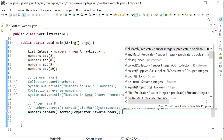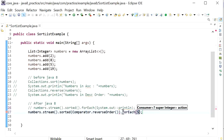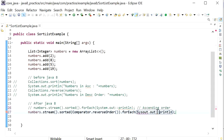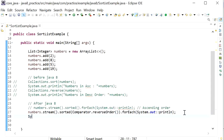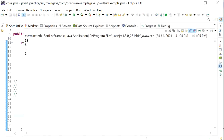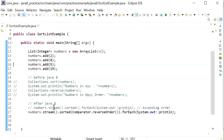To print all elements, I use a method reference with System.out.println. Running the application, we can see the output in descending order: 19, 8, 5, and 2. That's how we print elements in ascending or descending order using the Stream API.